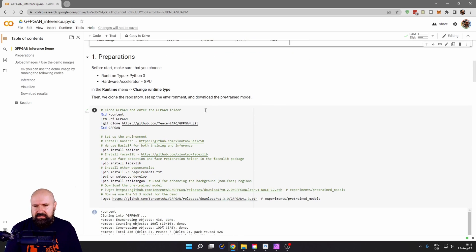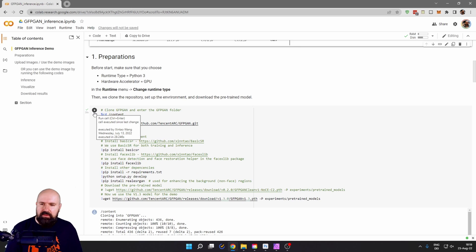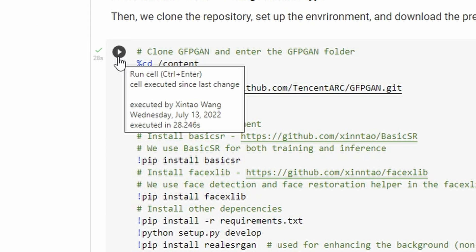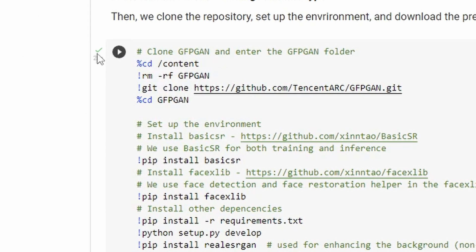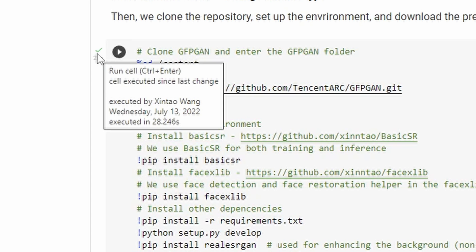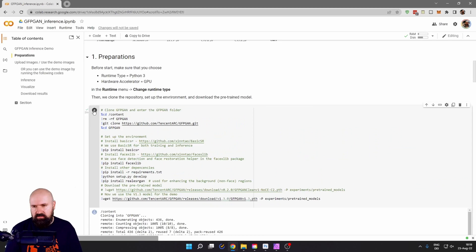Every time you see some code here, you mouse over it and there is a play button up here on the left. So you click that and let it run until you see a green hook over here.